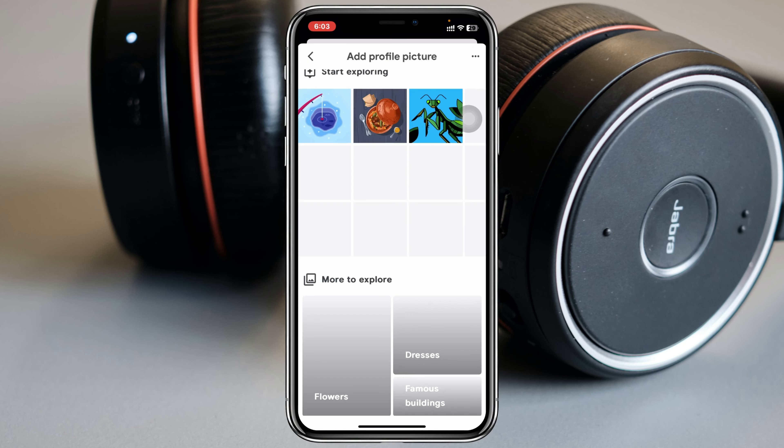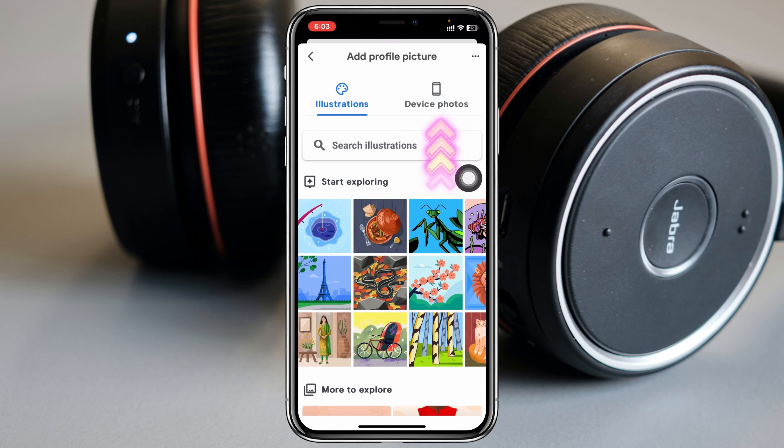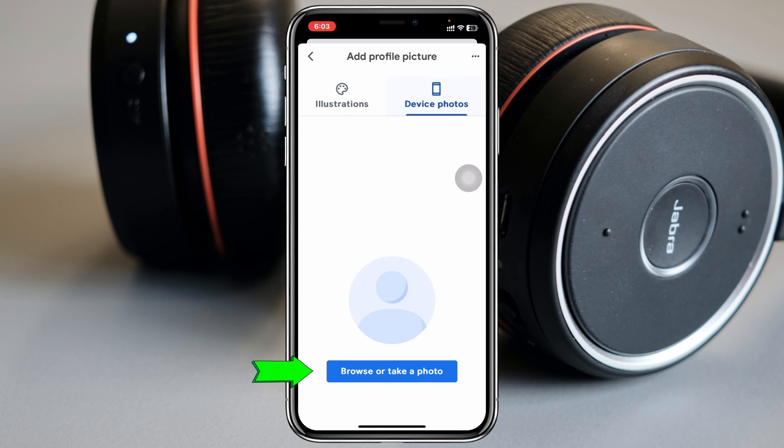Inside Personal Info, scroll down a little bit and you'll see the option called Profile Picture. Tap on that, then scroll down further and you'll see the Add Profile Picture option at the very bottom. Tap on that and it will give you a few different default photos you can use in your account profile.